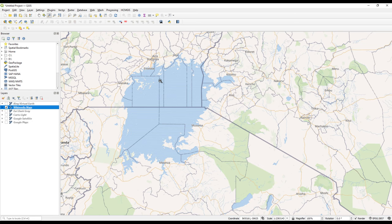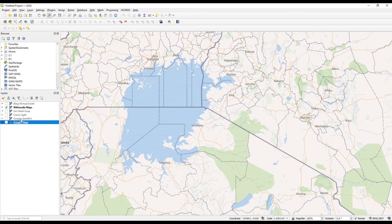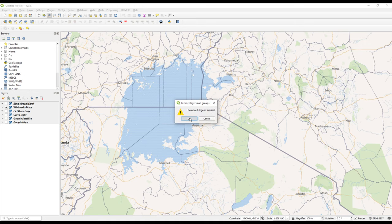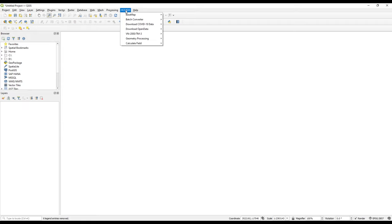So that is one of the functions — loading base maps — and the list of available base maps is quite large so you can choose whichever you want. Next we have something called the Batch Converter module or function.